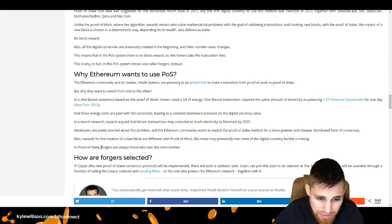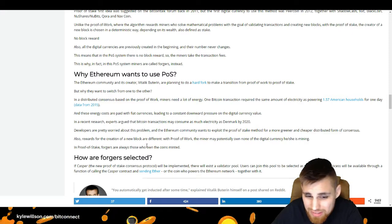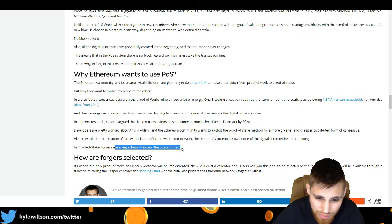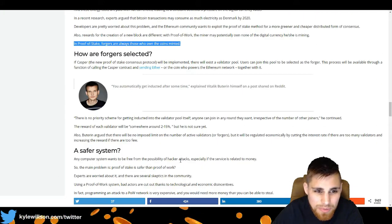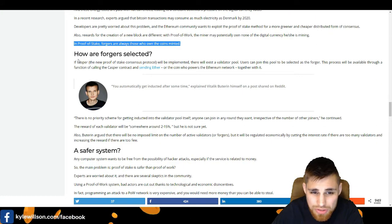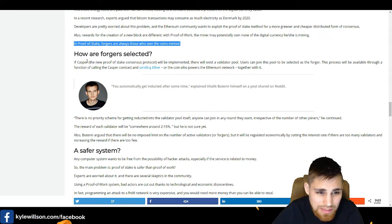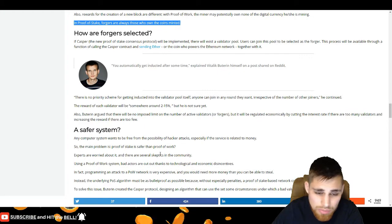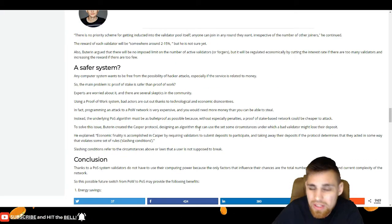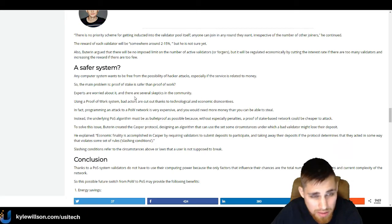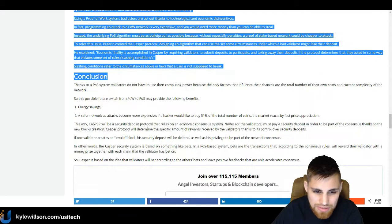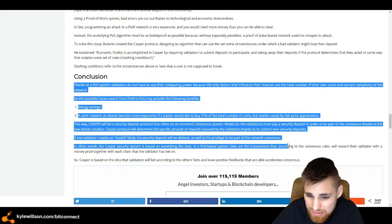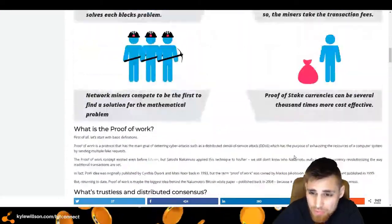The reason, big reasons why that they want to do proof of stake obviously is the energy costs are paid with fiat currencies, leading to a constant downward pressure on the digital currency value. And experts argue that Bitcoin transactions may consume as much energy electricity as Denmark by 2020. Actually the miners are called forgers, like it says here, because technically they are the ones who own the coins minted or whatever. This is how our forgers are selected. I'll leave this link in the description below so you can go ahead and read this. It's really informative and a really great article by BlockGeeks.com.